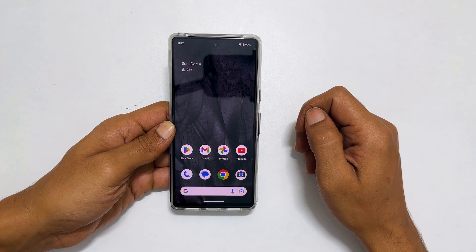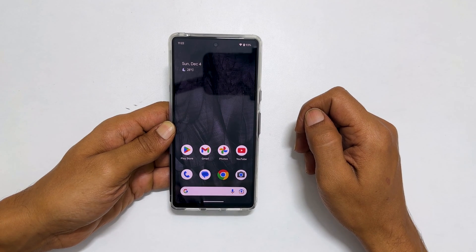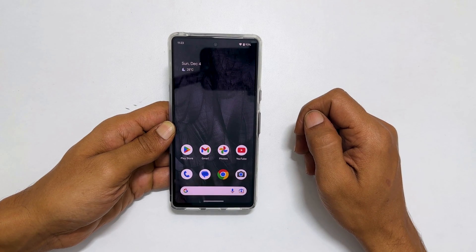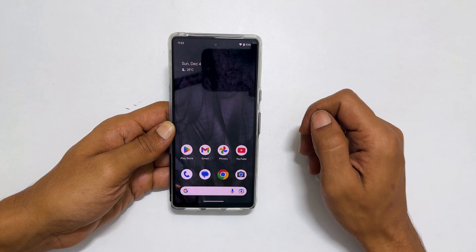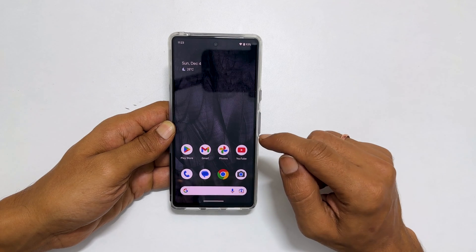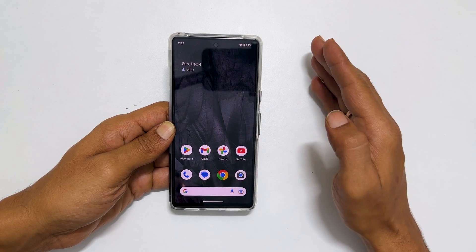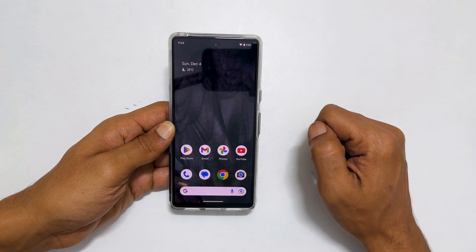Welcome to the channel. In this video I will show you how to enable home screen auto rotation on Google Pixel 7 or Pixel 7 Pro.